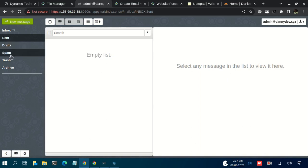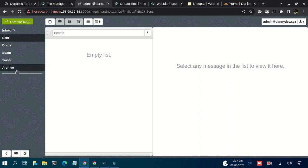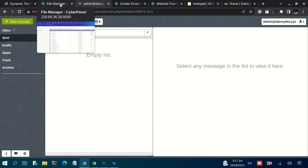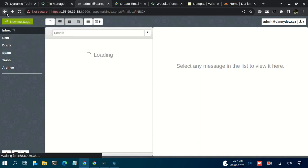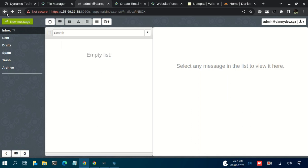That's simply how you create an email address on CyberPanel. You can also check out the other functions that we have seen, of resetting an email password or deleting an email that you may no longer need.